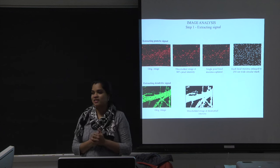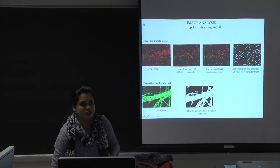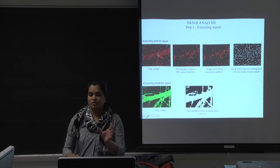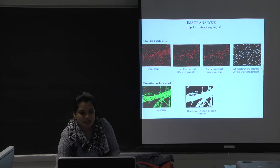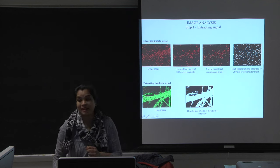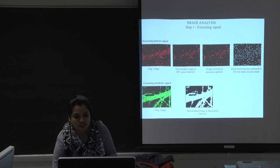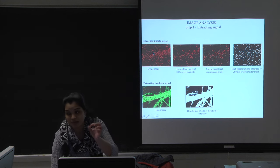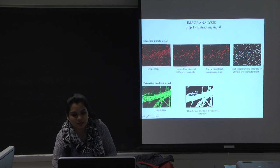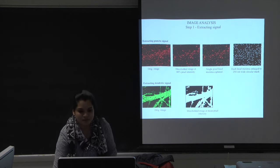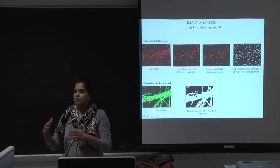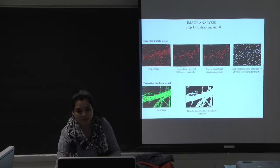The exact details of signal extraction are beyond the scope of this talk, but the important take-home is this: I start with the original 12-bit raw image of the puncta channels, and through a series of filtering and thresholding procedures, I end up with a binary mask where white circular masks represent the puncta signal on a black background. Similarly for the dendrites — I start with a 12-bit raw image and end up with a binary mask where white pixels represent the signal.